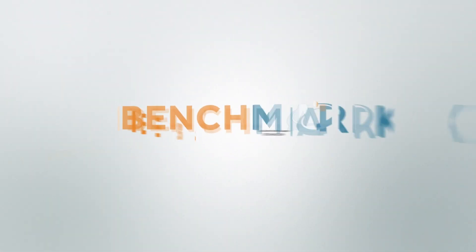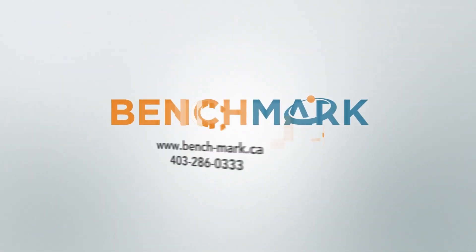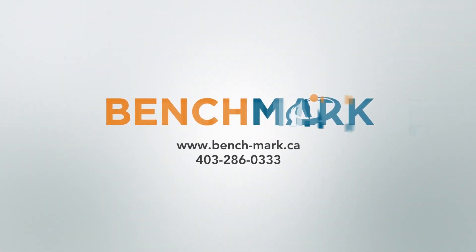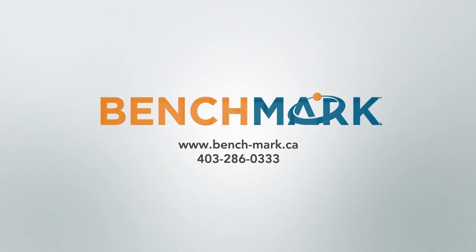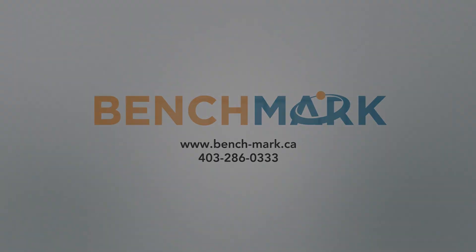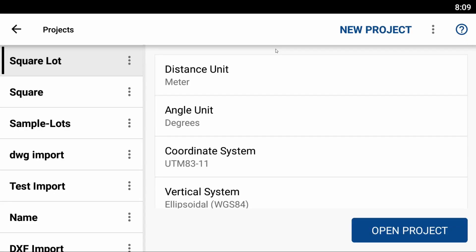Hi, this is Nolan from Benchmark, and in today's video I'm going to be showing you how to import a new vertical system, or a geoid file as it's more commonly known, into MicroSurvey FieldGenius Android.